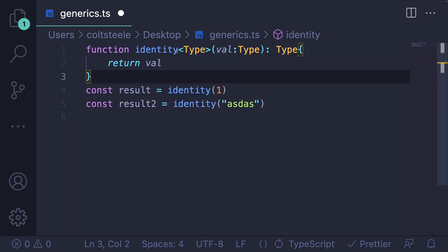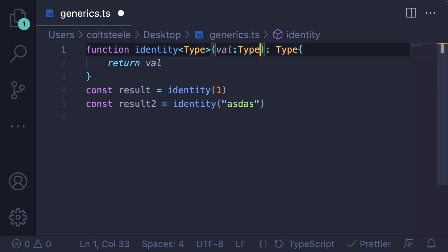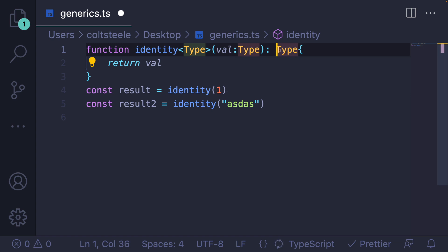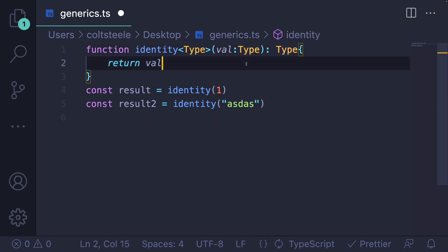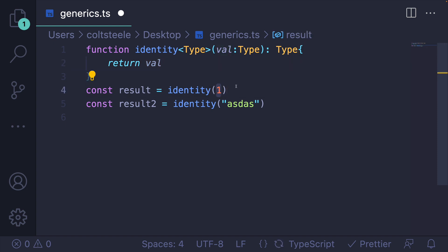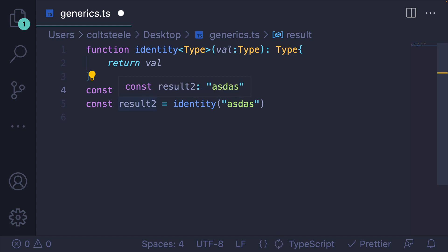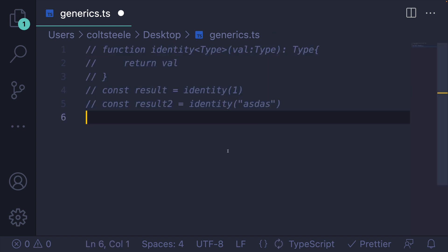So now this identity function accepts some value of some type, but there's a relationship here. It's not just anything that is returned. It is something of that same type. So now that we've expressed this relationship, TypeScript knows that when you provide this argument here, we're going to get something of that type back. Result actually is of type 1. It's a literal type right now. ASDS is the literal type that we get here.